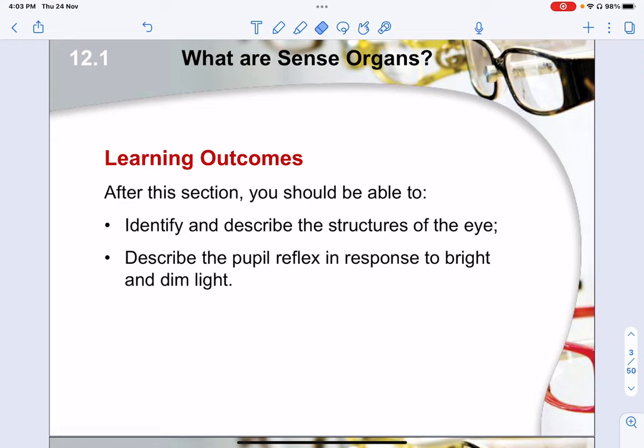And of course for every structure, there will be the function or the special feature. You will also need to know what are some of the reflex actions that are related to the human eye. There are two main ones — the pupil reflex and focusing. The pupil reflex talks about how your pupil responds to bright or dim light, whereas focusing is how structures of the eye adjust to allow you to view a far away or a near object.